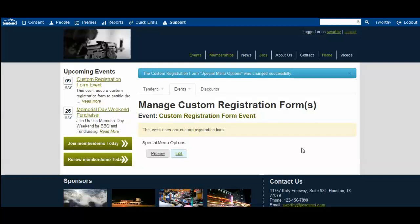In part one of the custom registration forms for events video, I showed you how to enable custom registration forms for events and how to add a custom registration form and customize it for an event coming up for your organization.